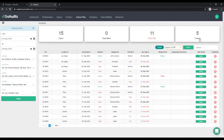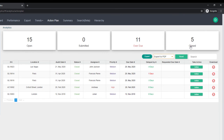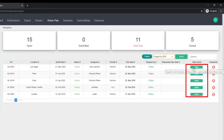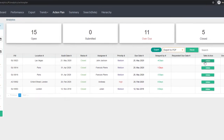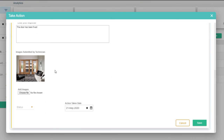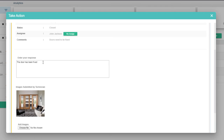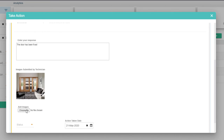As we can see, we have 15 open action plans, 11 have been overdue, and 5 have been closed. Here comes the third part, which is the action we can take from this portal. If we want to review the closed action plans, we can just tap on them, and then we can take an action on each of these. Tapping on Action and scrolling down, we can see the images that have been submitted by the action plan assignee, and we can see the notes as well.